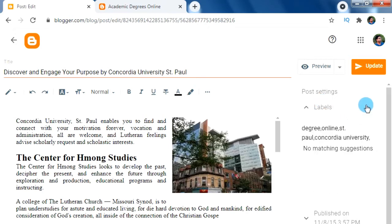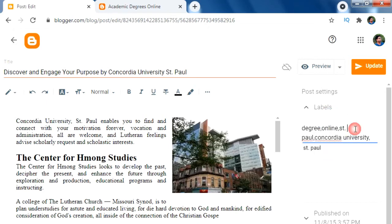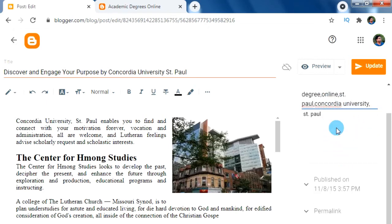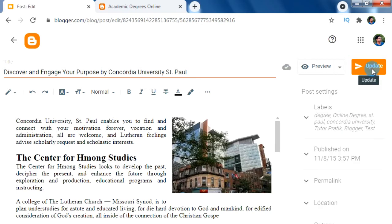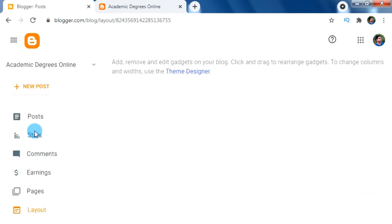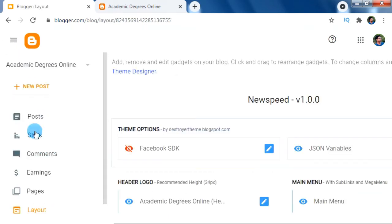Just type the label name inside this box, and for multiple labels use a comma as the separator. Here we can see that I added multiple labels separated by commas in this one post. After adding the labels to your post, just click on Save and go back to our Layout menu.